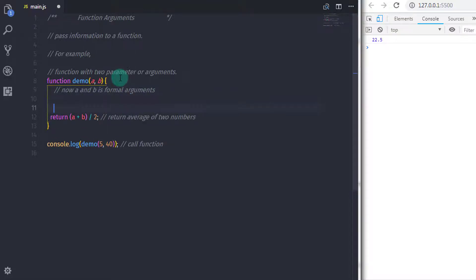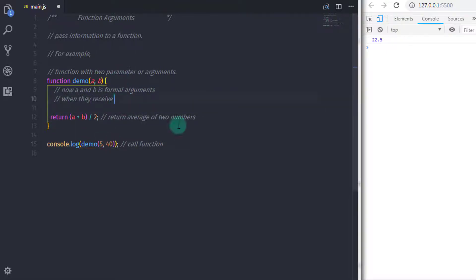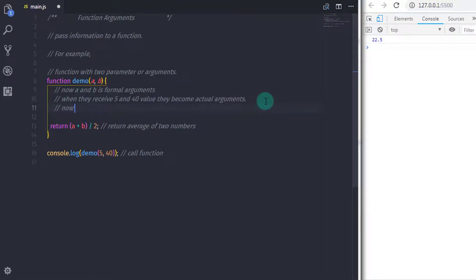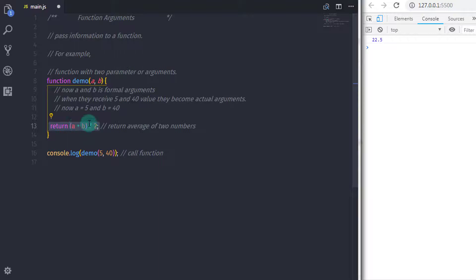In this function, a and b are formal arguments — you can also call them formal parameters. When the function is called, the formal arguments receive values and become actual arguments. In this example, formal arguments a and b receive values 5 and 40 and become actual arguments. Function arguments exist only inside the function; you cannot access them outside of the function.